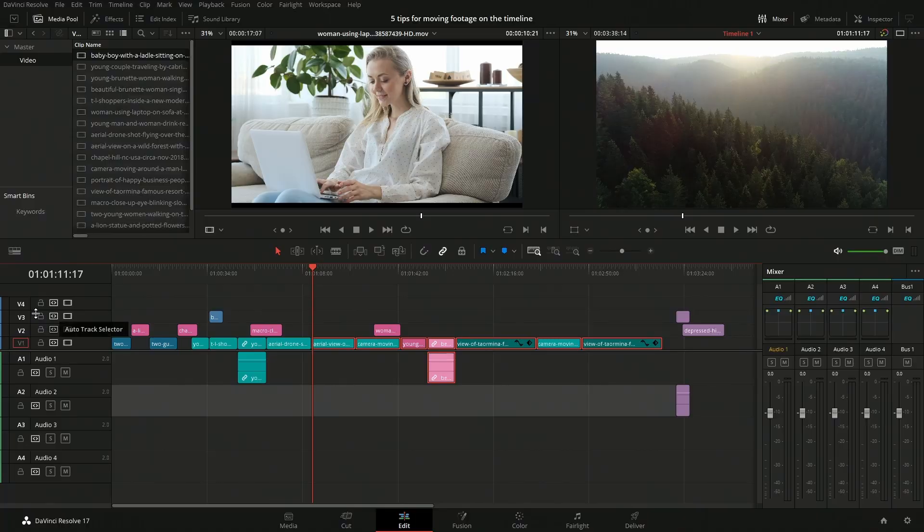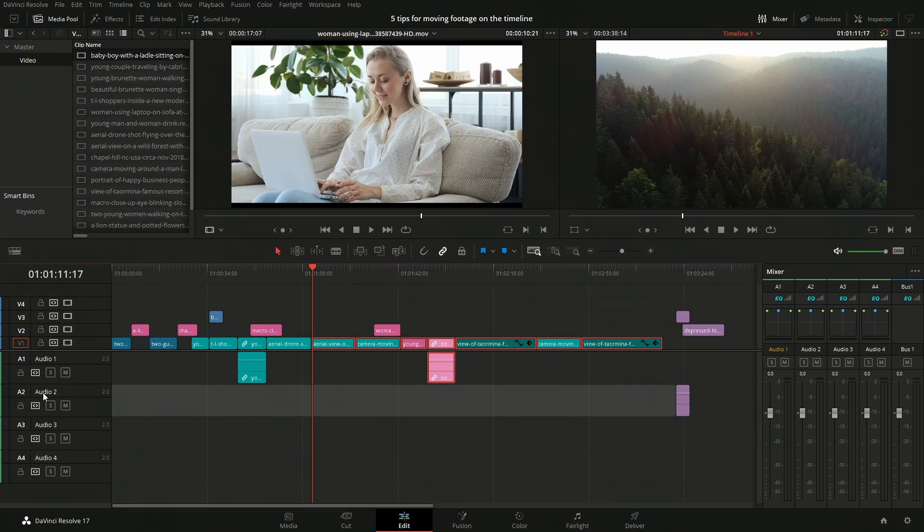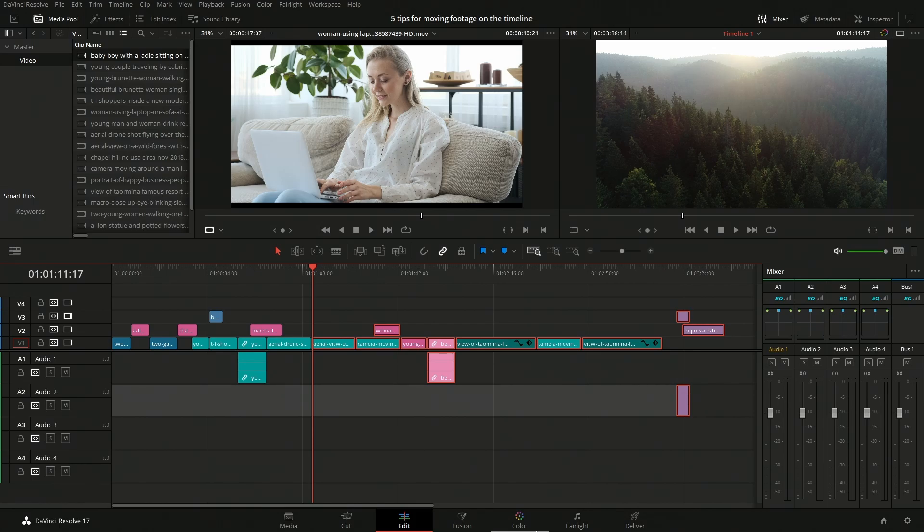Now this has nothing to do with the auto track selector or anything like that. So to get everything right, because we have some stuff over here, we have these up here, this one down here, is we're going to hold down alt or option, I believe, and then Y. And that will select everything after the playhead.